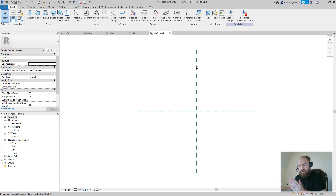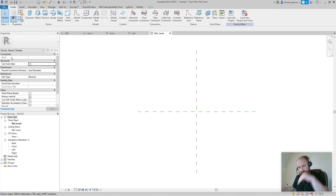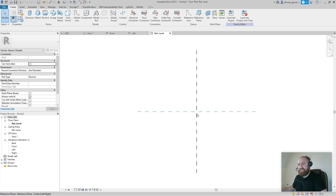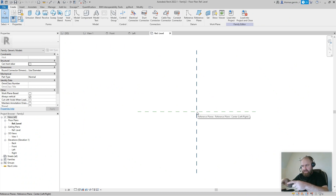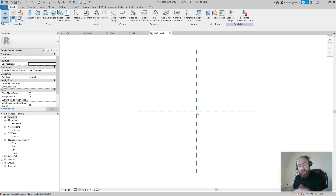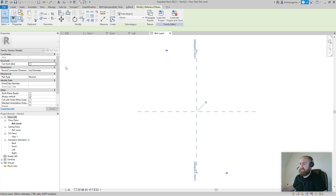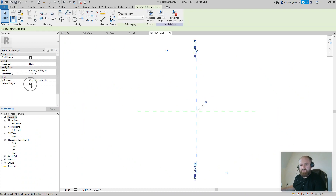We have a Y plane and an X plane. We're looking in plan view — looking down — and there's a Y plane and an X plane. Where they intersect, right there, is your insertion point. When you create a family, that's the point it's going to insert into your model, unless you change the insertion point. If you click on the Y plane, you'll see it defines the origin, and the X plane also defines the origin.